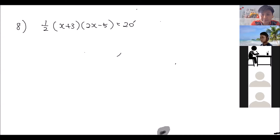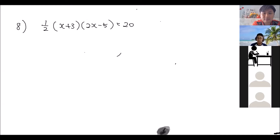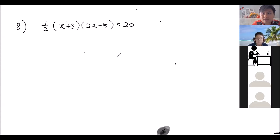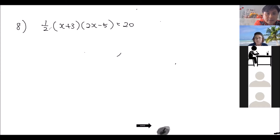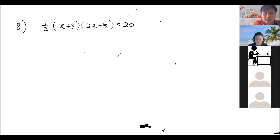Can everyone follow this? Yes. Now we need to simplify this. Before we simplify, we want to make the right-hand side zero. So what do you think we can do? Minus 20 — yes, bring the right-hand side over. So we minus 20 from both sides.